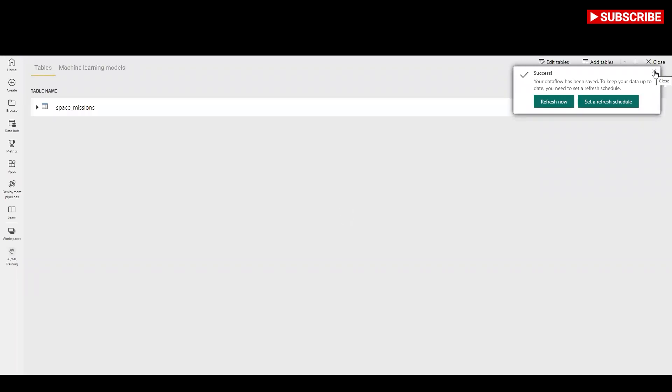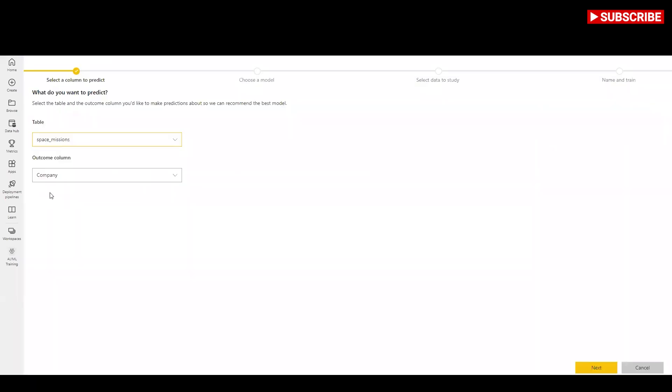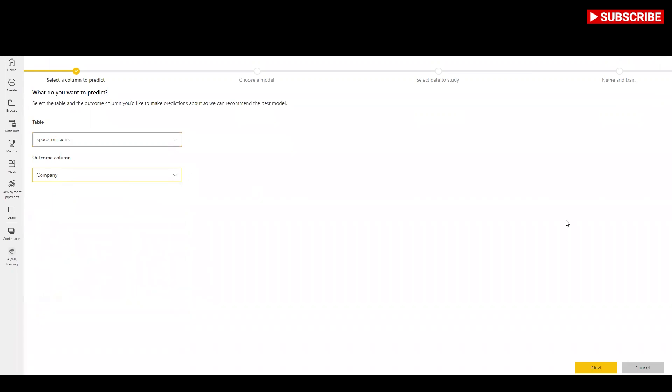Provide a name for the data flow and then select save on the dialog. Select the apply ML model button in the actions list for the base entity that contains your training data and label information, and then select add a machine learning model.